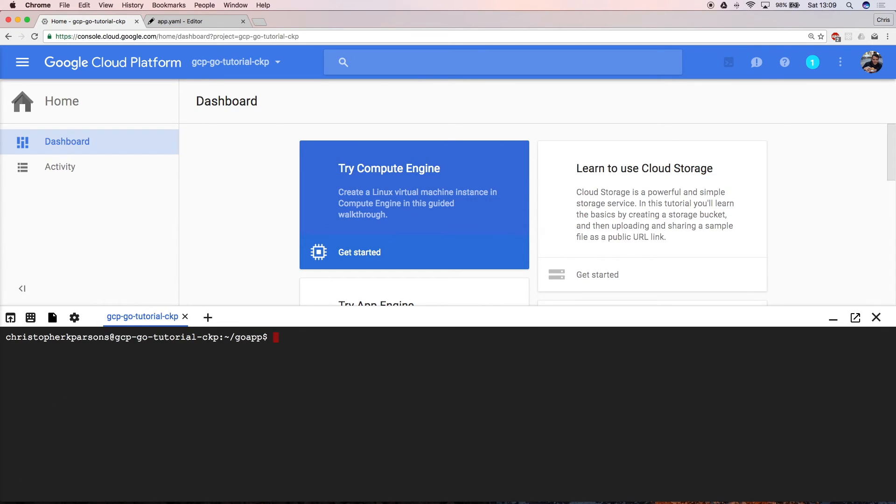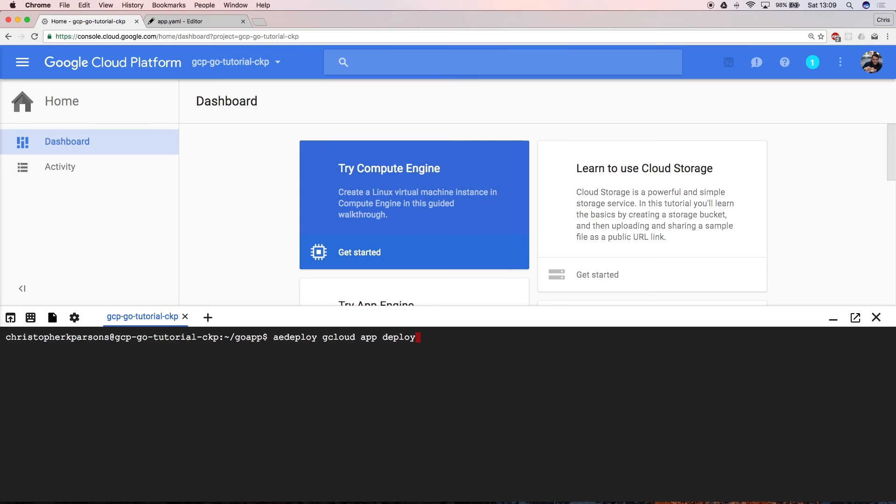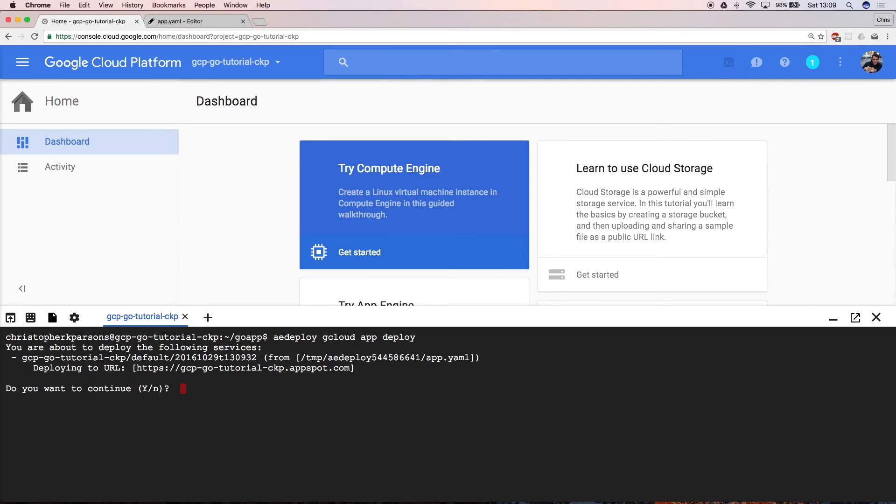Next, you need to use the shell to deploy the app in App Engine. The command gcloud app deploy will push the code that you just wrote to the cloud instance. Check that deploying to URL matches the project name that you created earlier. If you're happy with that, press yes and hit enter.